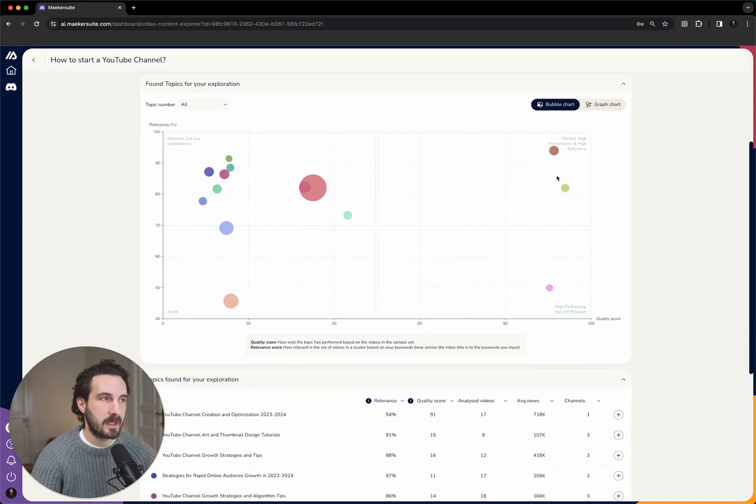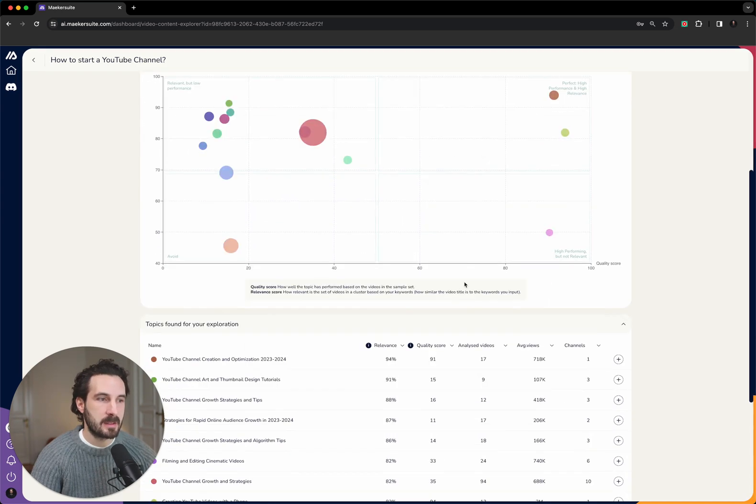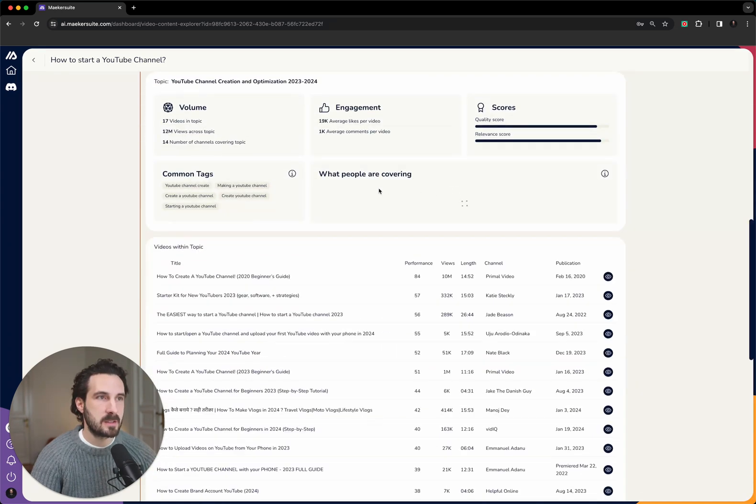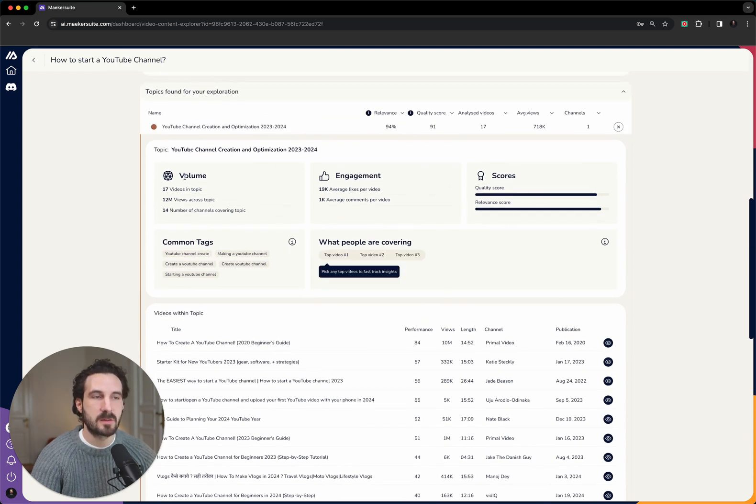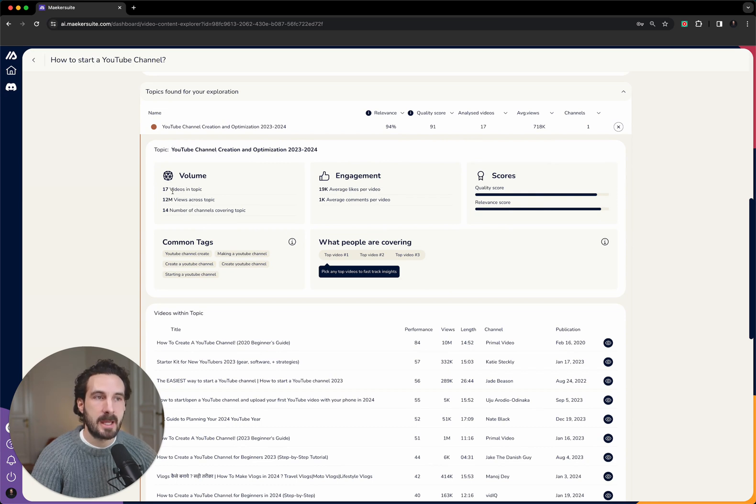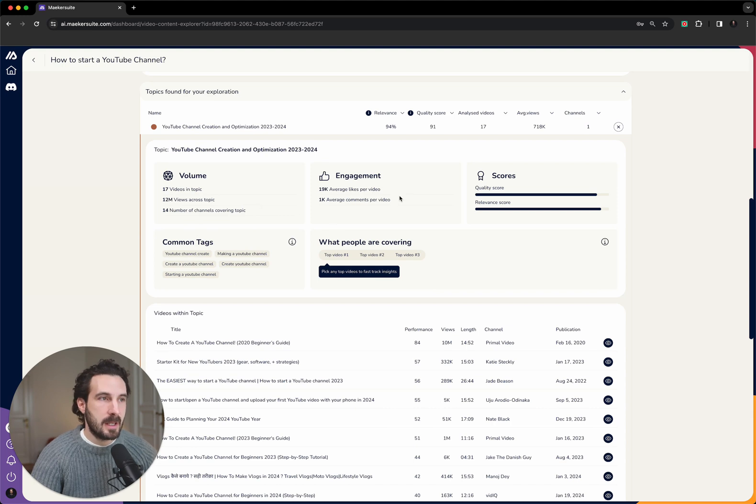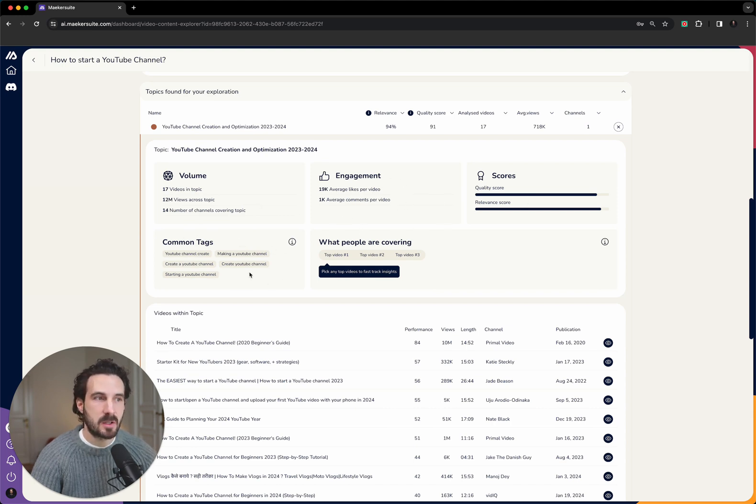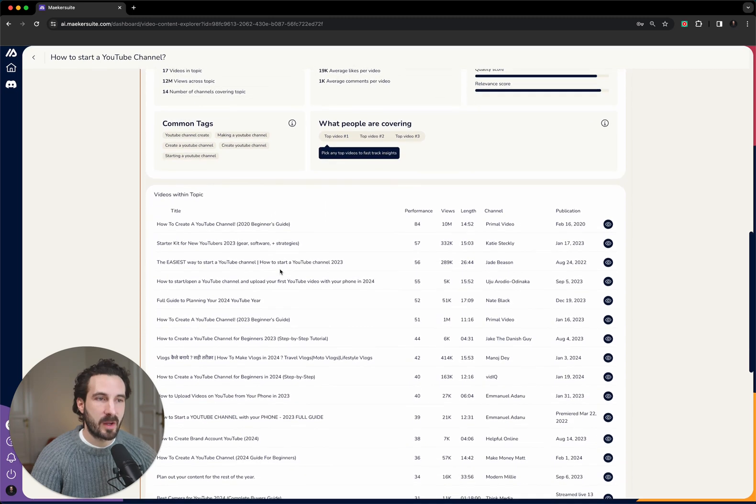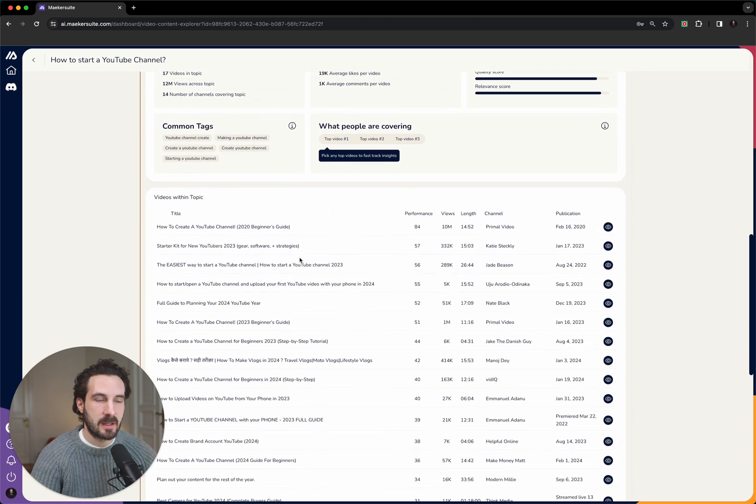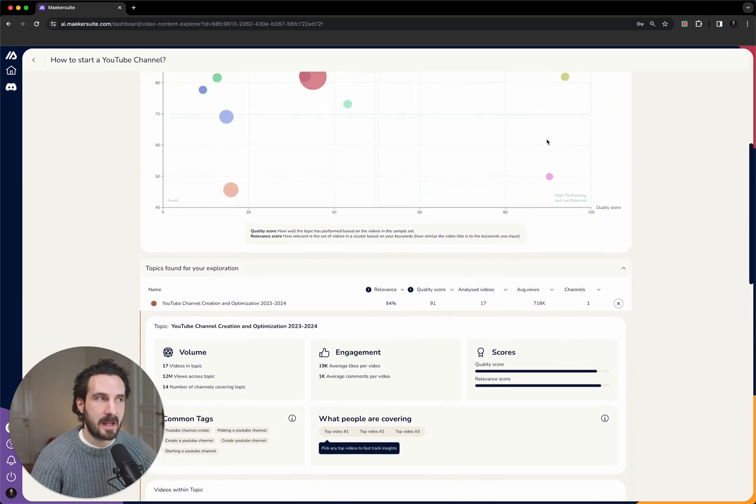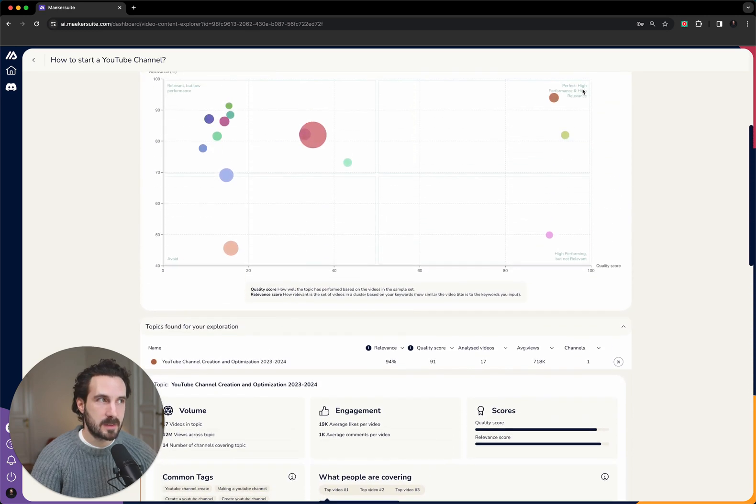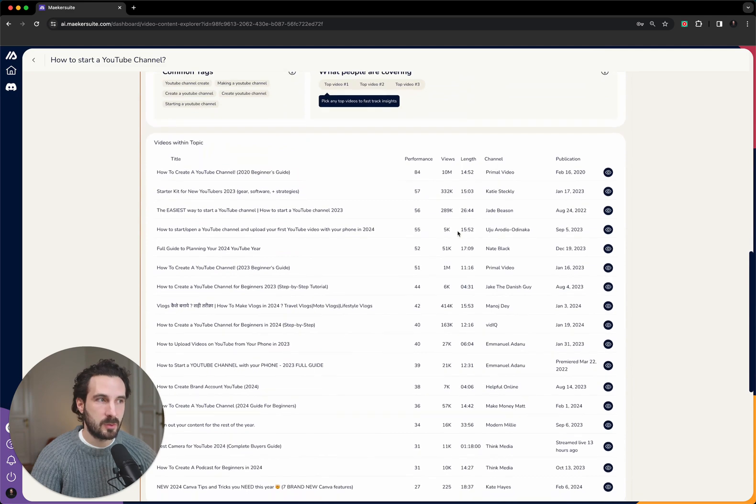We then can click on these bubbles, and what you would see is that you get an in-depth analysis of this topic. For example, this topic is called YouTube channel creation, and what you will find is that we have identified 17 videos that go into this topic cluster. They've generated 12 million views, created this engagement. Those are common tags that these videos are using, and then what you will find is an in-depth list of the videos that make up this bubble on this chart.